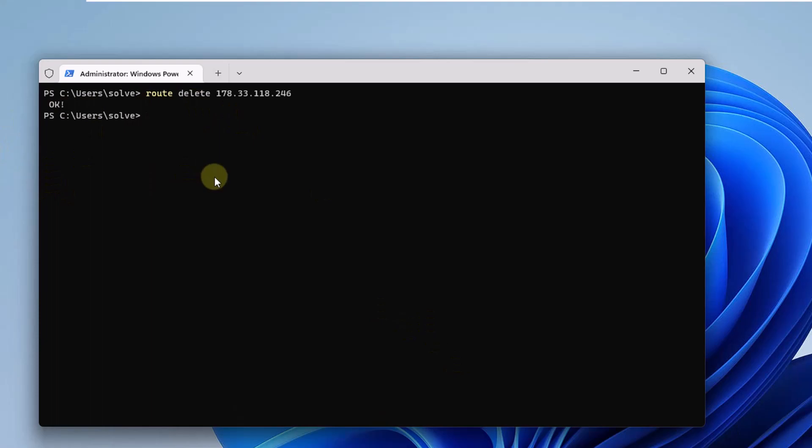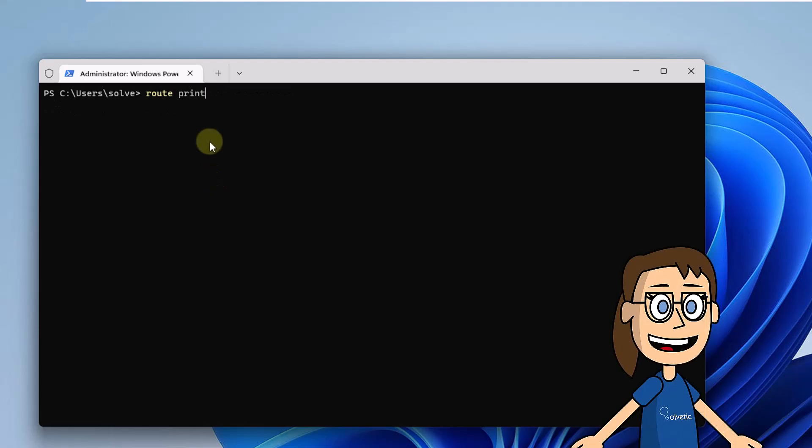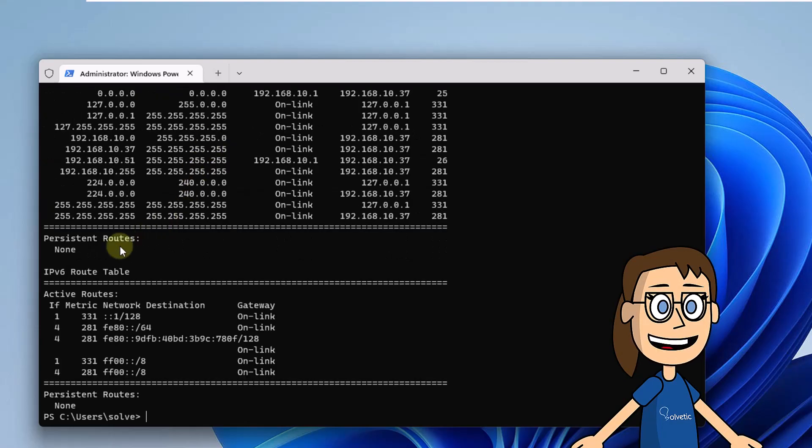Finally, use the RootPrint command to validate that the address has been removed successfully.